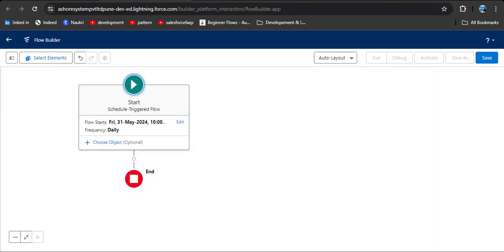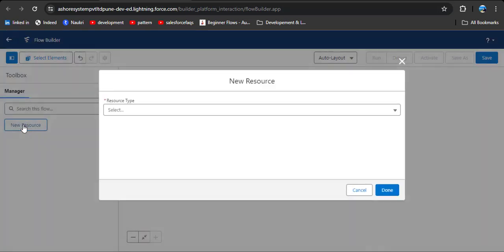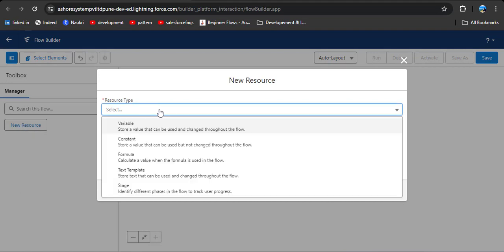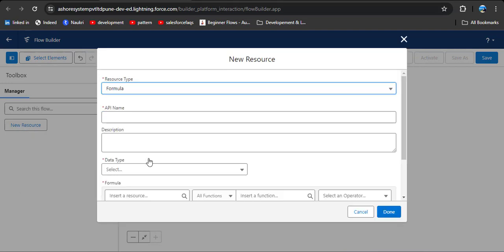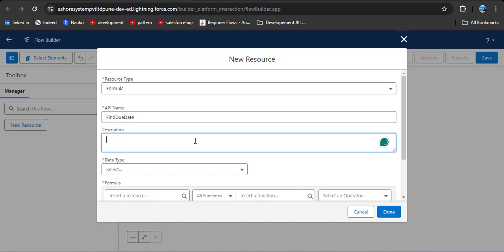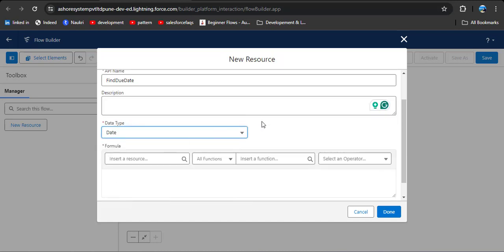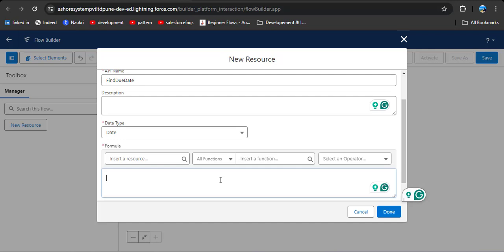Now we need to create a formula to find the due date 2 days prior. For that, here you can see toggle toolbox — click on it. Then click on new resource. In the resource type, select formula. Enter an API name — here I am entering find_due_date. Then enter a description if you need. In the data type, select date, because we are creating a formula for a date field. Then we need to create the logic to find the due date.